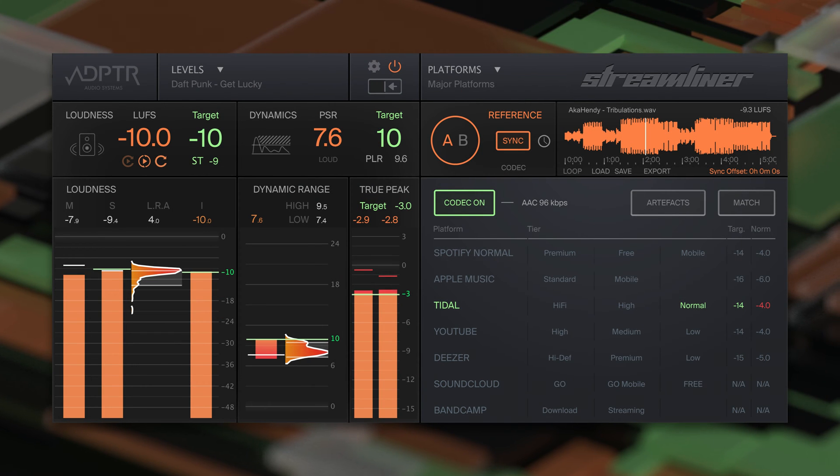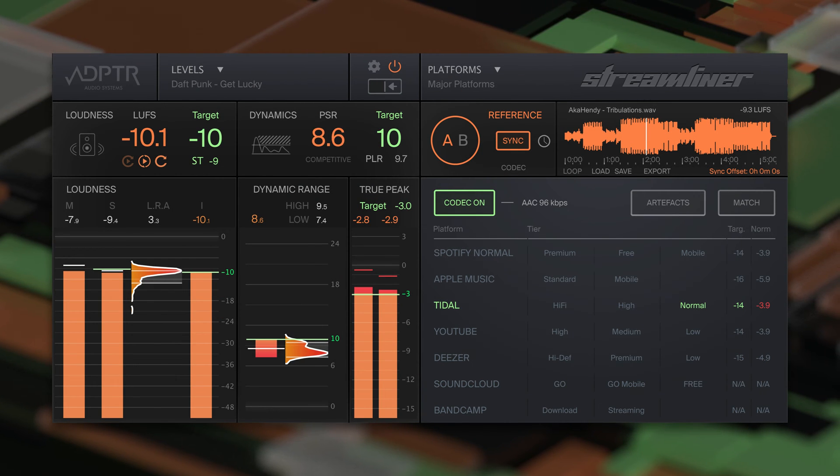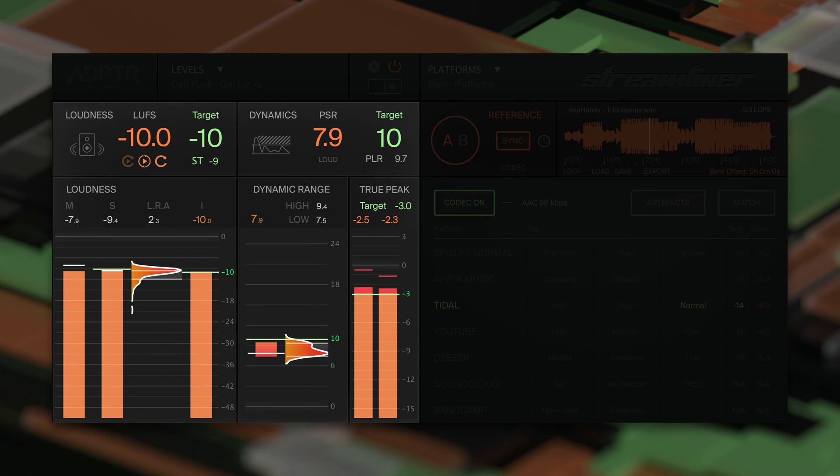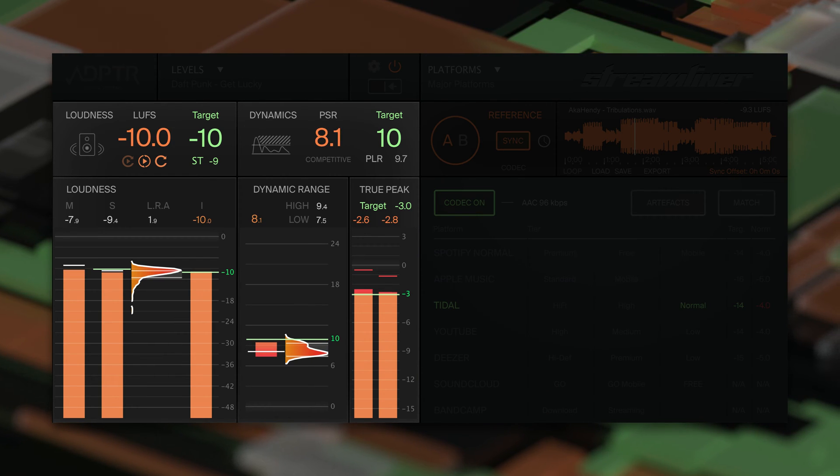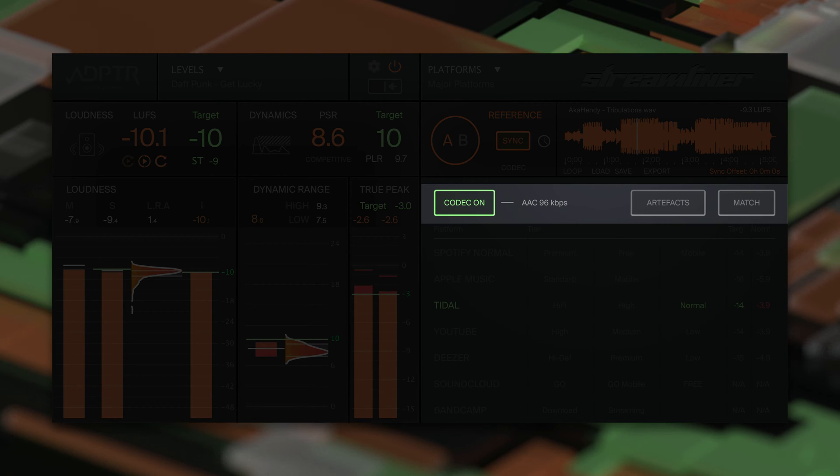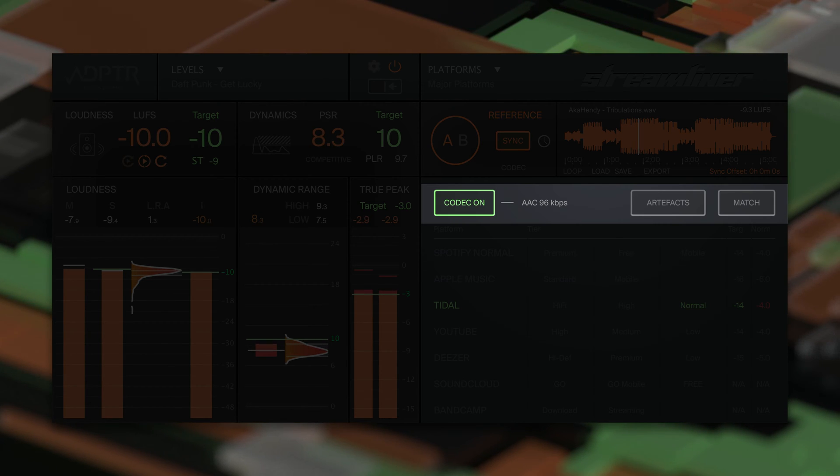Streamliner by Adapter Audio is a comprehensive mastering plugin designed to optimize audio for digital streaming platforms. It features state-of-the-art metering tools for loudness, dynamics, and true peak levels, as well as codec auditioning to simulate how audio will sound when streamed.